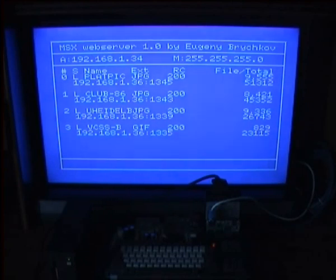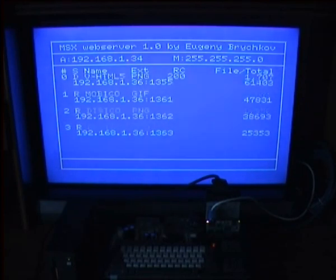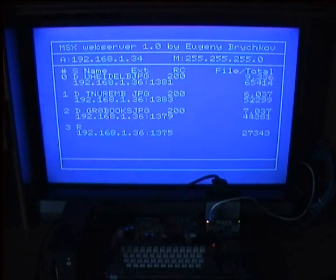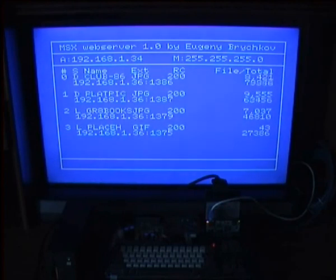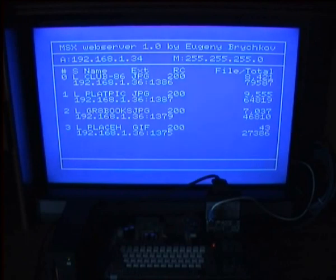You may say displaying is great, but it takes time and slows down the web server. And you're right. For this purpose, there is visualization level option.